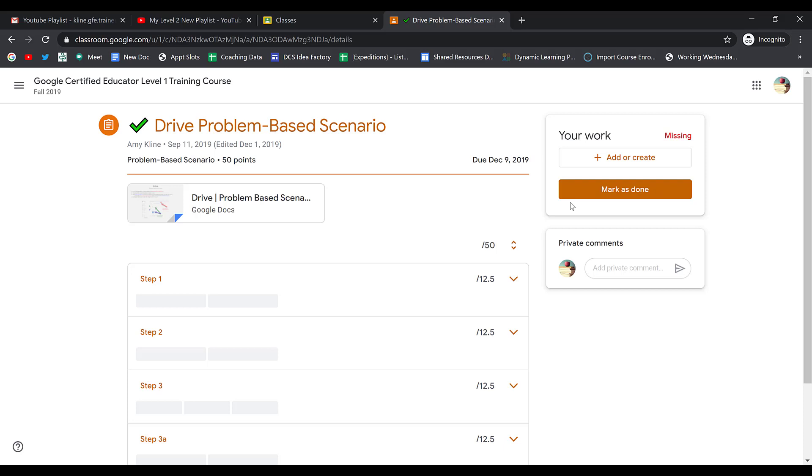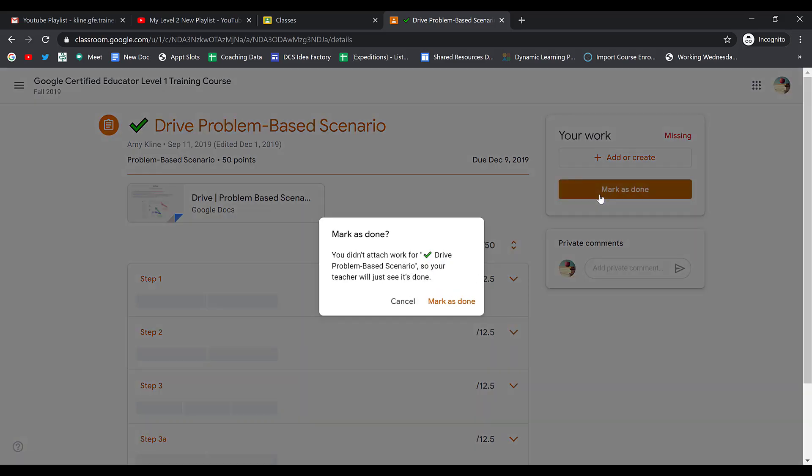If there's nothing for me to submit here, I simply click Mark as Done. When you click Mark as Done, it'll let you know that you didn't attach any work. Your teacher is just going to know that you've completed the assignment.